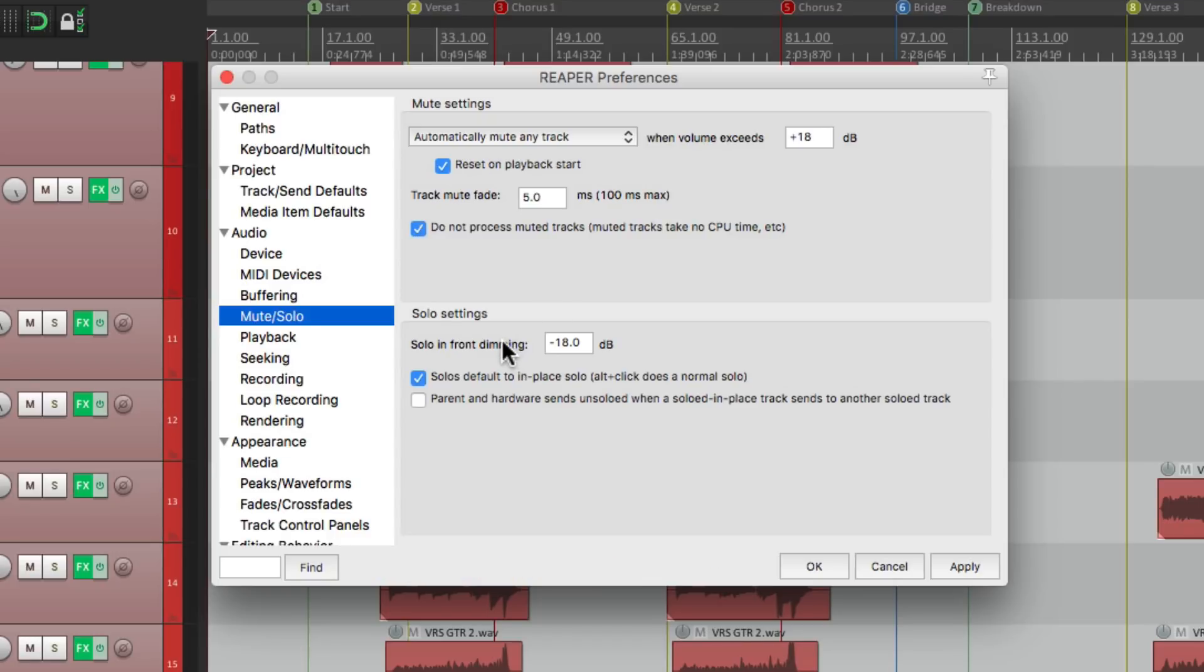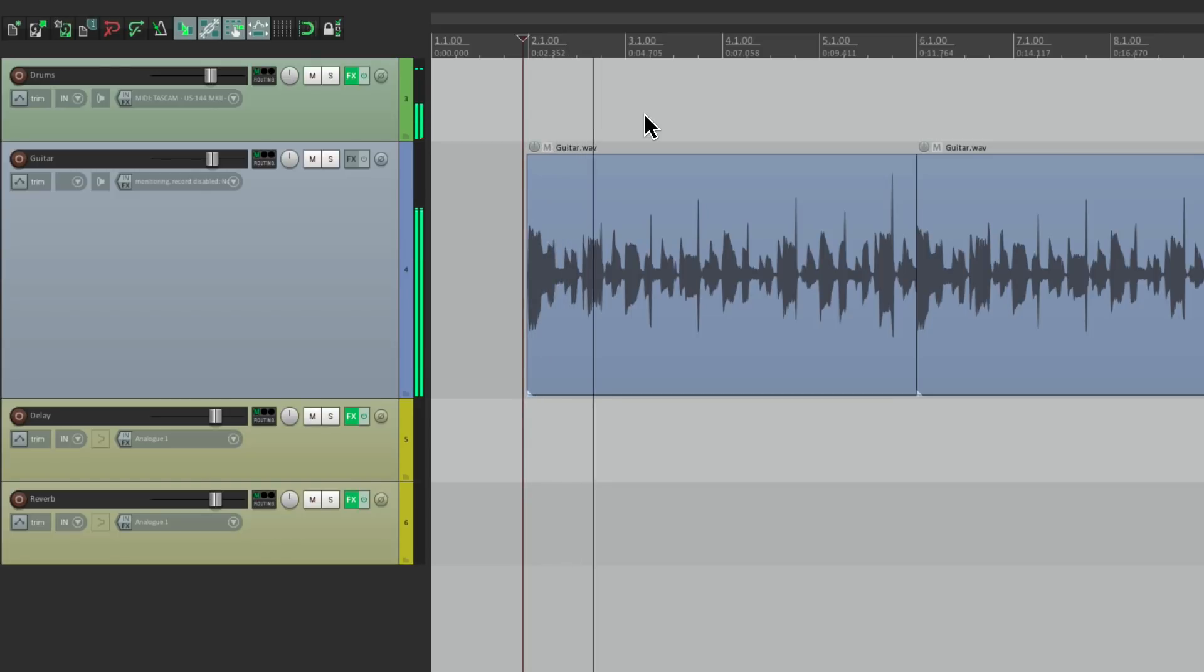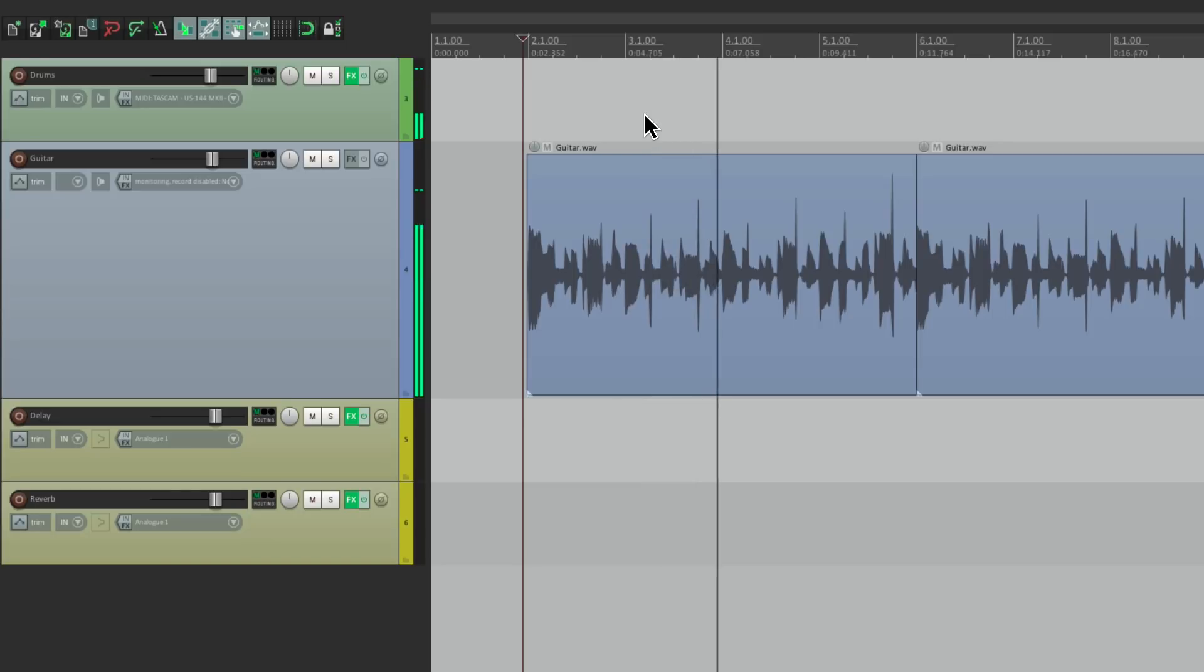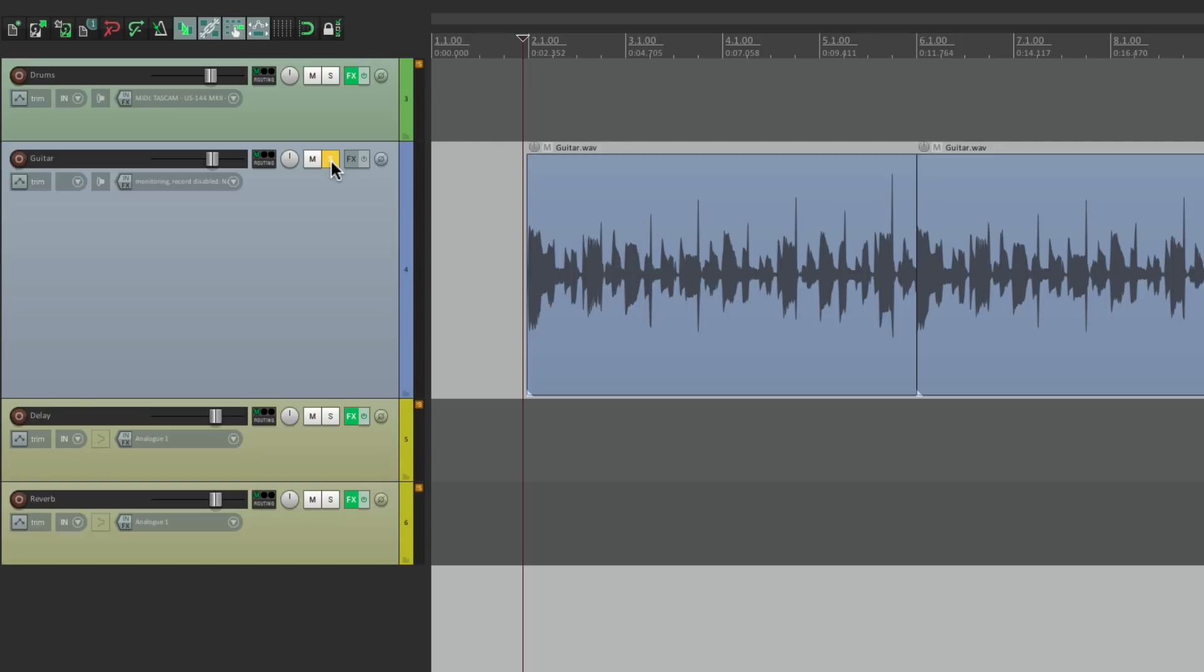Then down over here we have our solo settings. The first option deals with solo in front. We can adjust the dimming. Let me give you an example. I have a project over here with a guitar and a drum machine. And it sounds like this. Now by default, solo in front is turned off. So if I solo a guitar we don't hear the drums. Not at all. And that's how solo normally works.